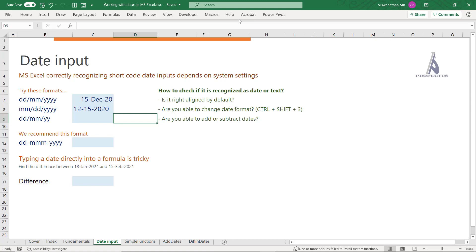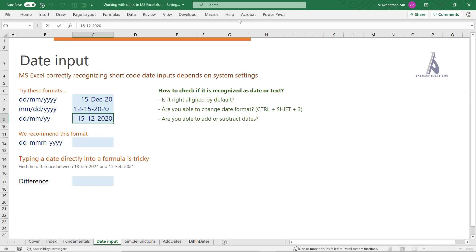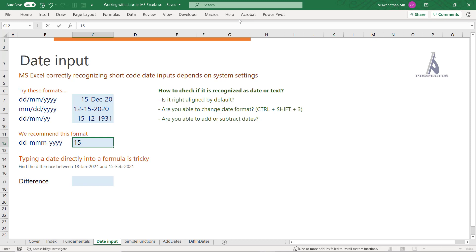Be careful using the two-digit year shortcode. Typing 15-12-20 is recognized as 15 December 2020, but typing 15-12-31 is taken as a date in 1931. This behavior is driven by your Control Panel settings. By default in most systems, two-digit years are recognized as years between 1931 and 2030. You can check this in your date settings in the Control Panel.